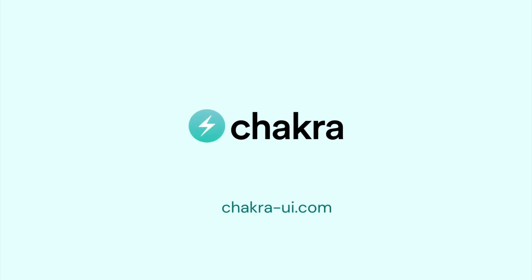To learn more about advanced features of the PIN input, visit ChakraUI.com. See you later.